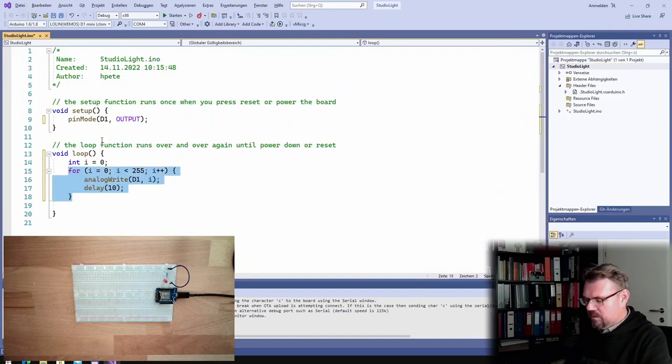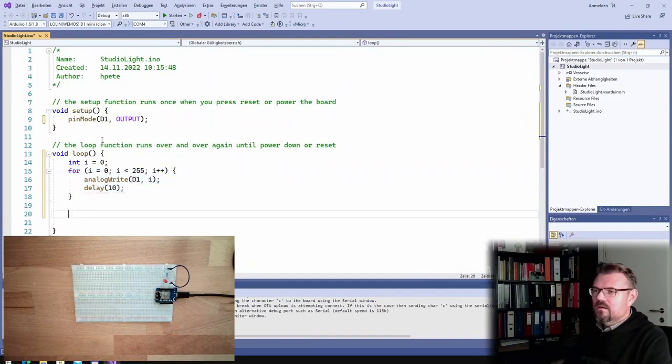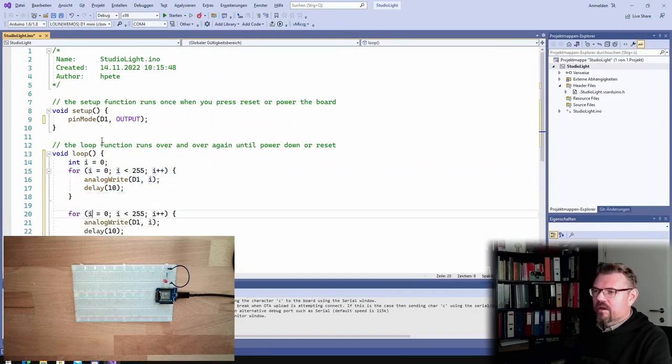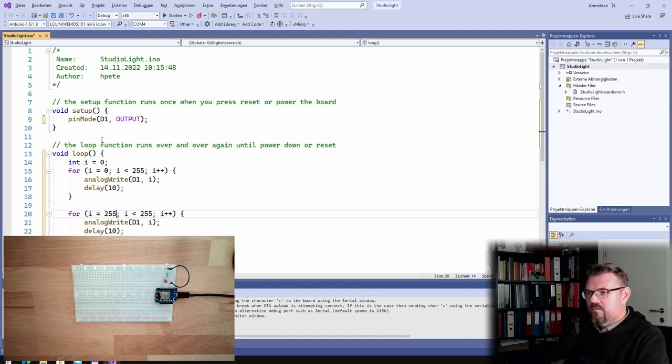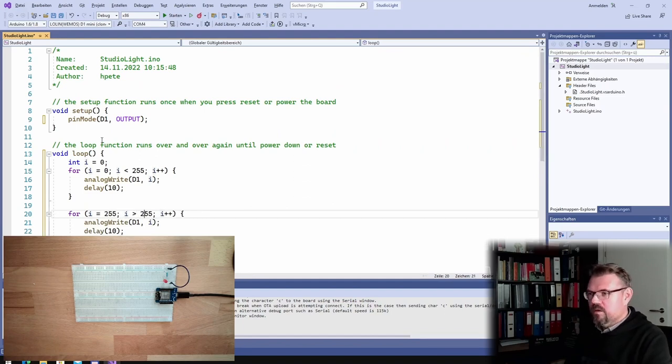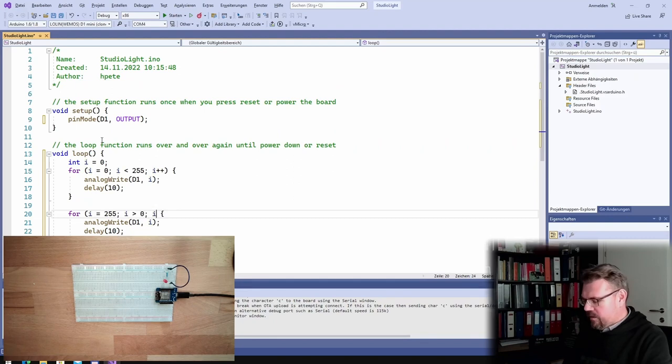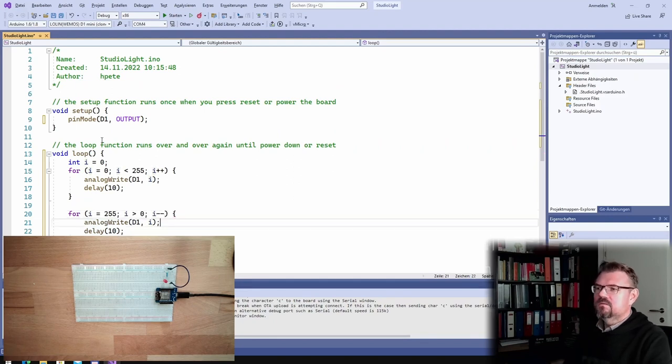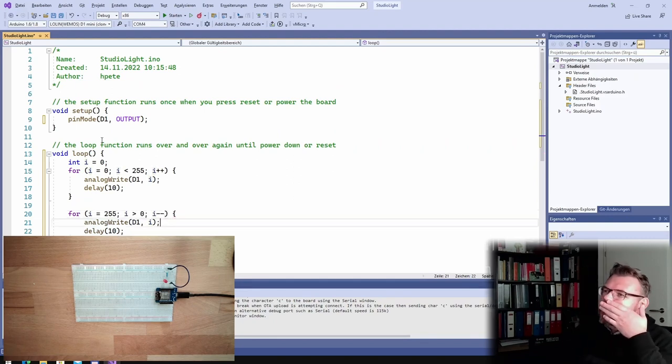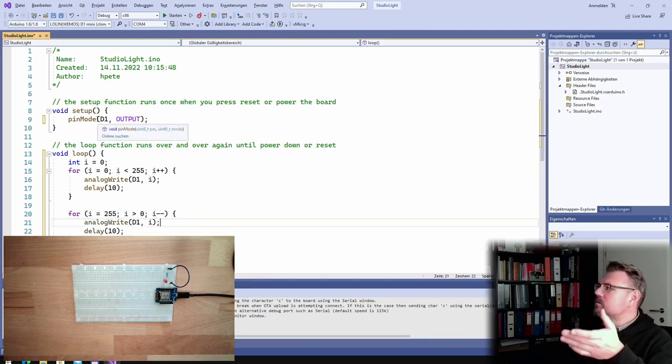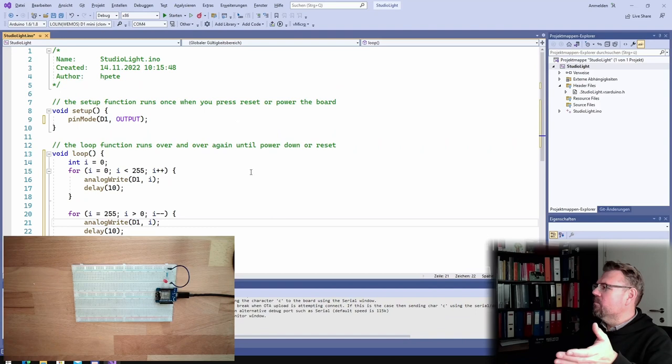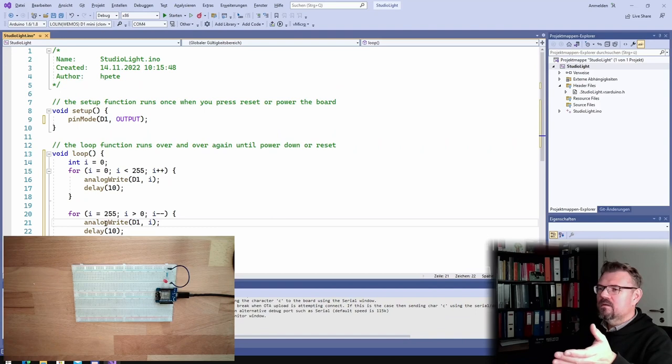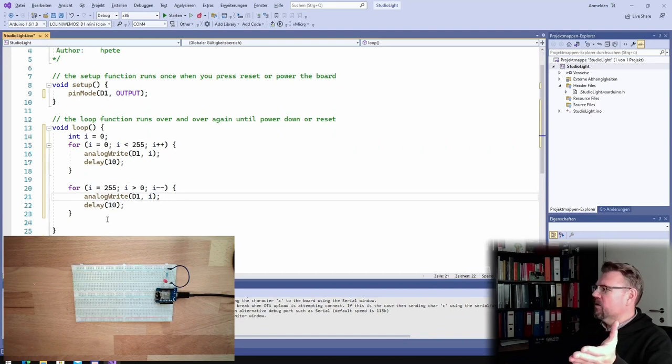And afterwards, I will make it darker again. So I'm starting at 255, as long as we are bigger than zero. And we are getting smaller. All right, this should do the program, right? This is the program, not very complicated.